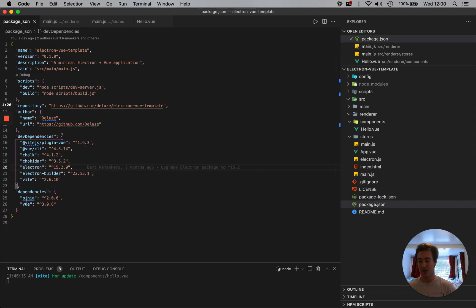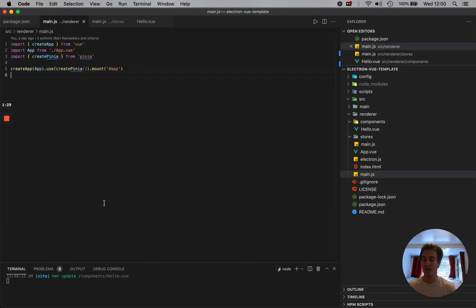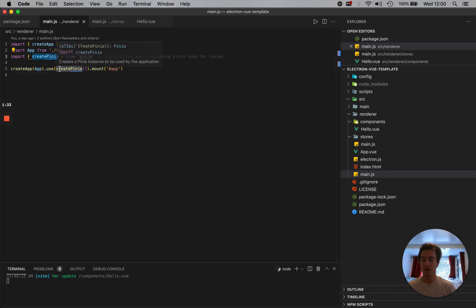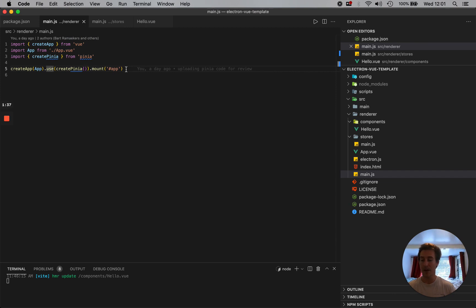So I've npm installed it, as you can see in my dependencies. And then here in my create app, I actually import createPinia, and then I say use Pinia, and then I mount it. And that's it. Now we have a store.